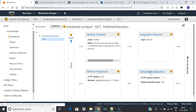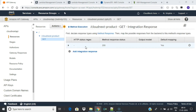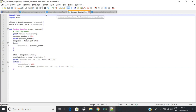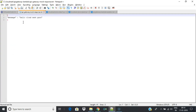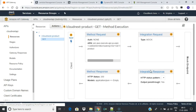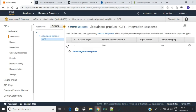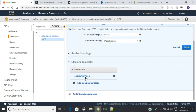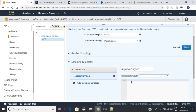Let's configure Integration Response to send some dummy data back. Click on Integration Response, expand the arrow, expand Mapping Templates and click on application/JSON. Create a dummy JSON response and save it.